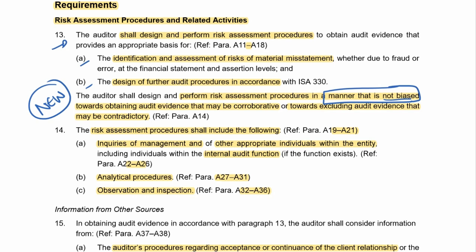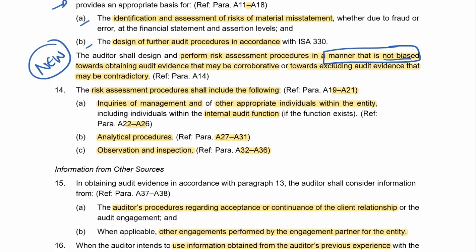We need to be skeptical. If information contradicts what we're doing, it shows there's a problem. In doing our risk assessment procedures, we've got to look at this company without a preconceived sense of what's going to happen and try to find risks as they arise. The risk assessment procedures we can perform are: inquire with management and other appropriate individuals within the entity; if they have an internal audit function, that's a second procedure; perform analytical procedures — comparisons with prior periods, with competitors, within the financials; and observe and inspect.